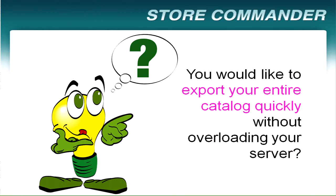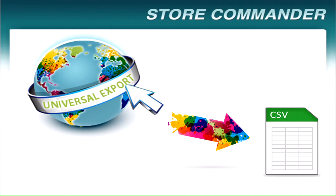Hi, you'd like to export your entire catalog quickly without overloading your server? This is possible with StoreCommander's powerful auto export tool. Let's see how it works.